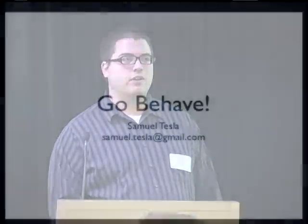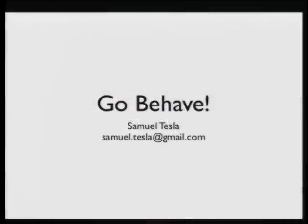I'm Sam Tesla and I'm here to talk about behavior-driven development in Go and a framework that I've written called Go Specify.